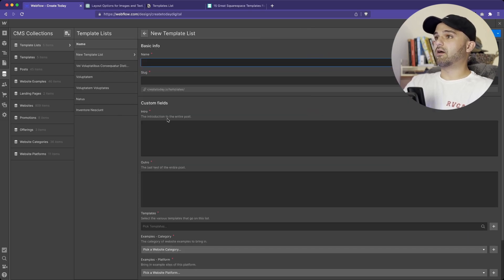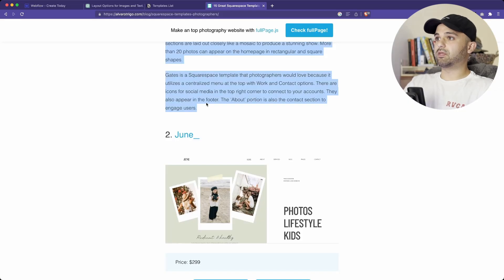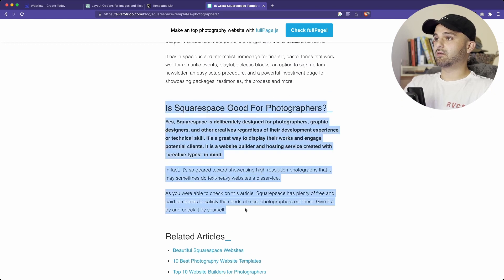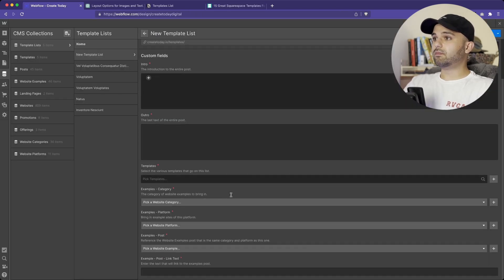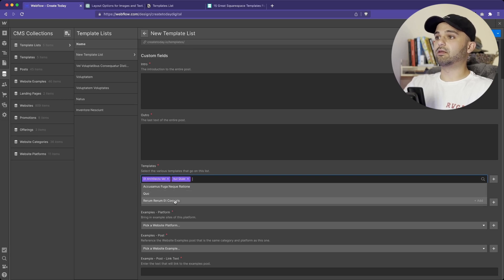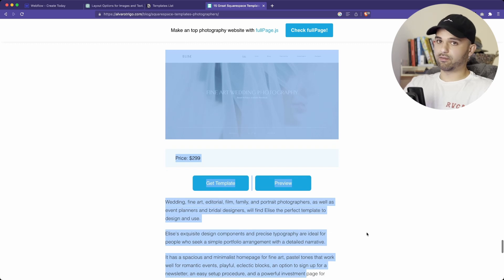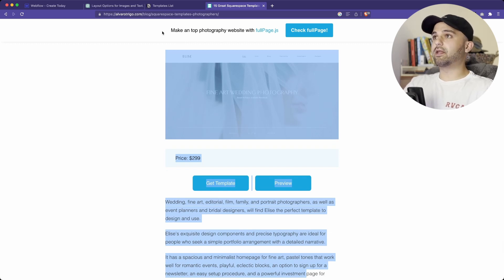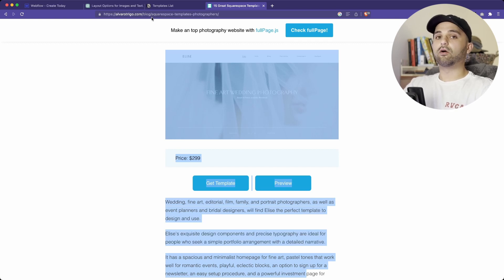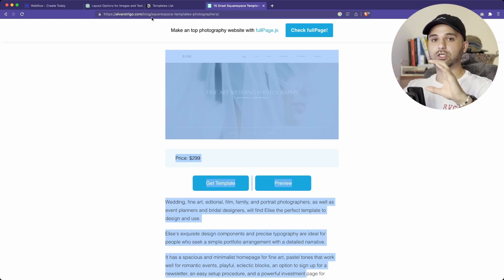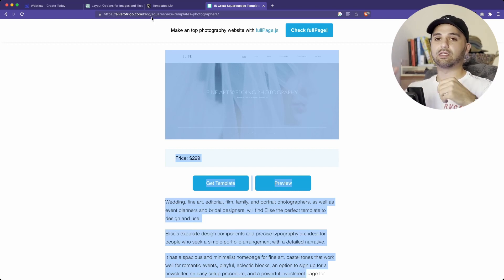Then I created a separate collection called Template Lists. In here we have the name, the title of the post, the slug, and the intro and outro. Then here's where we say: okay, here are the different templates I want to bring in — we select all the different ones and those are going to display like these, although we're going to make them look a lot better. The advantage of doing this is once I start designing it out, I'll have very good control over the design of each template. I only need to design a template once, and for each additional one we bring in it's going to adhere to that design.